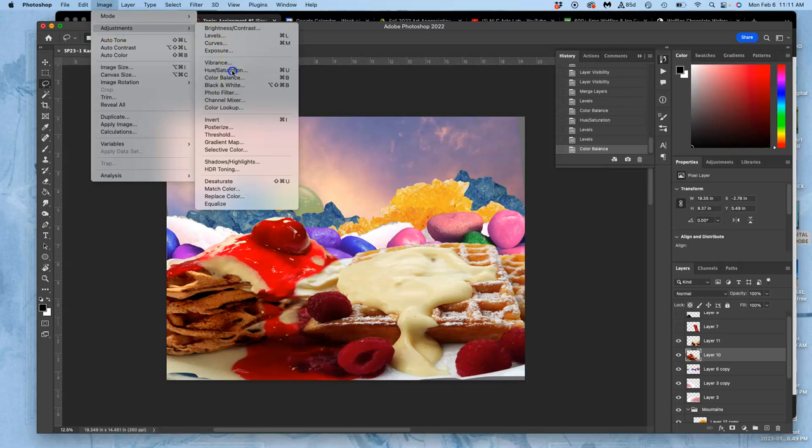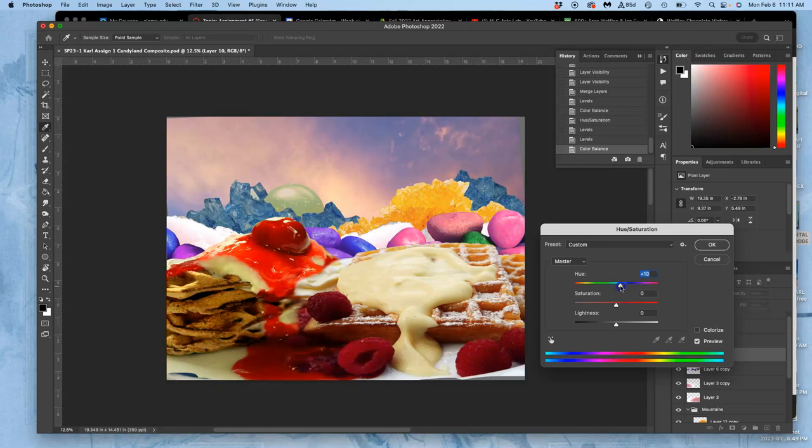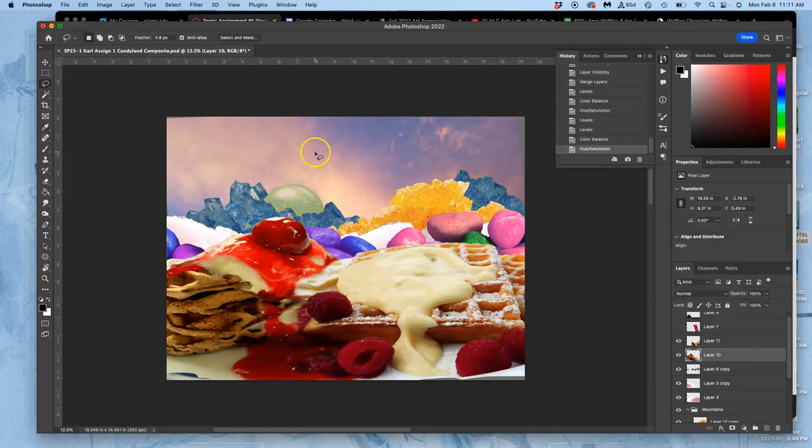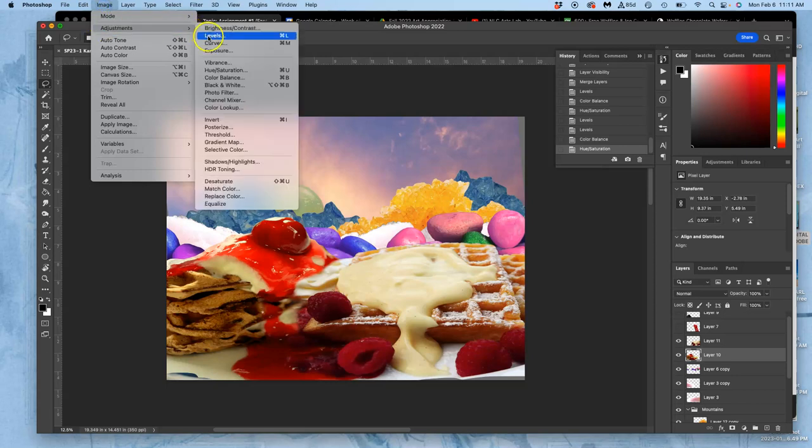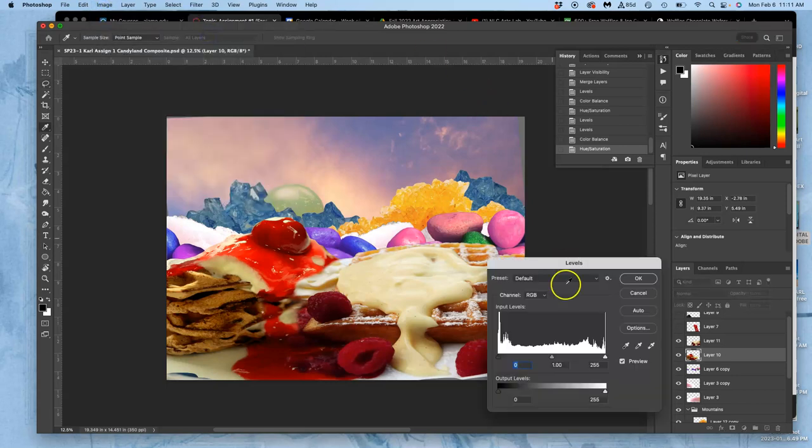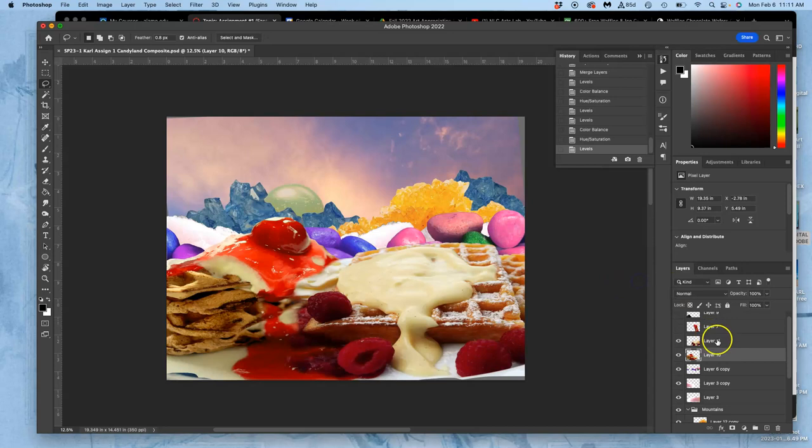And then hue saturation, just shift the hues a little bit, see if there's something there that presents itself. And then I want to brighten my midtone highlights a little bit after all those color shifts, so I'm going to go to my levels again and then just brighten that highlight. Okay, now that actually helps a whole lot for that waffle.